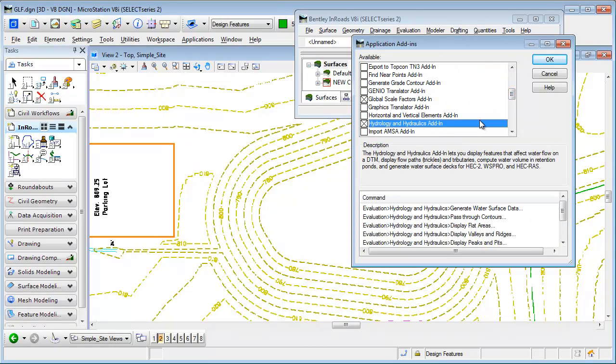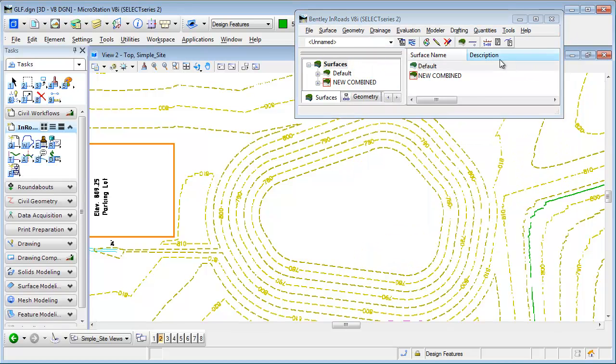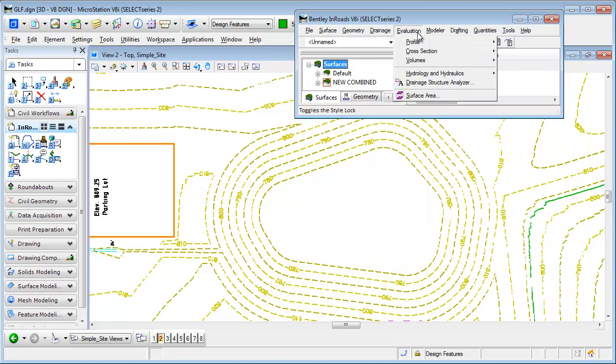I've already got that activated, so now if I come back up to Evaluation, Hydrology and Hydraulics...